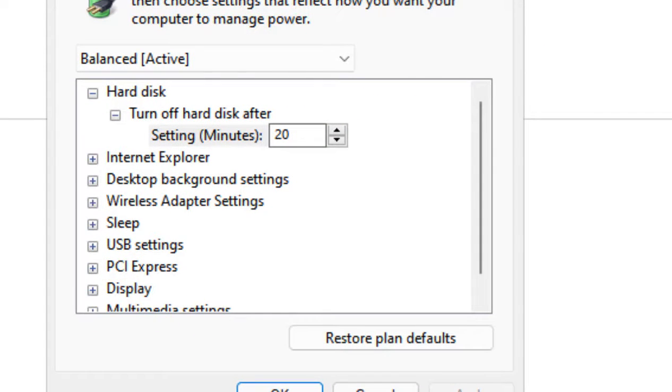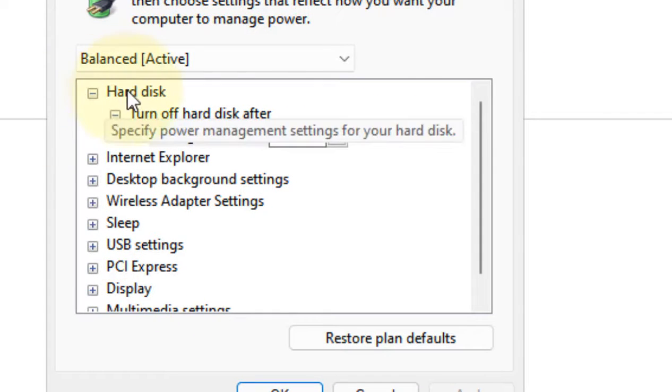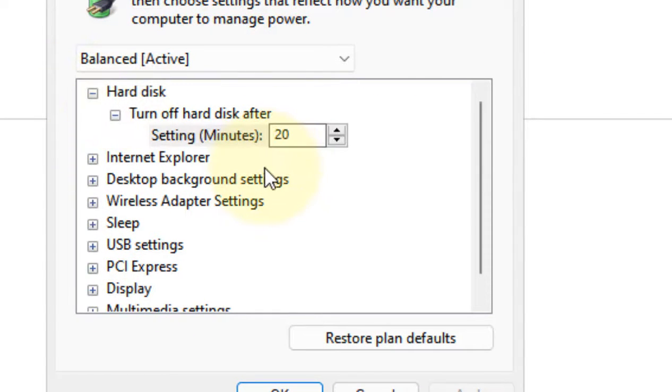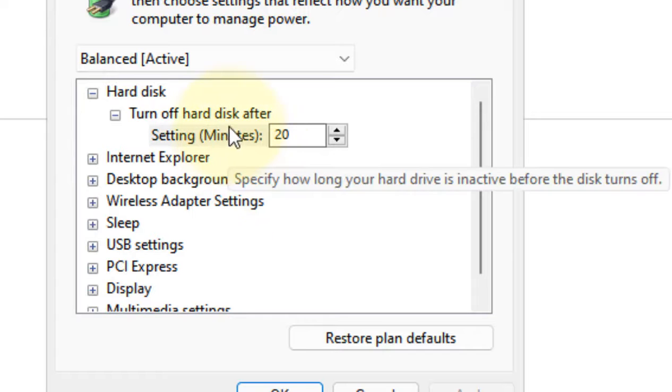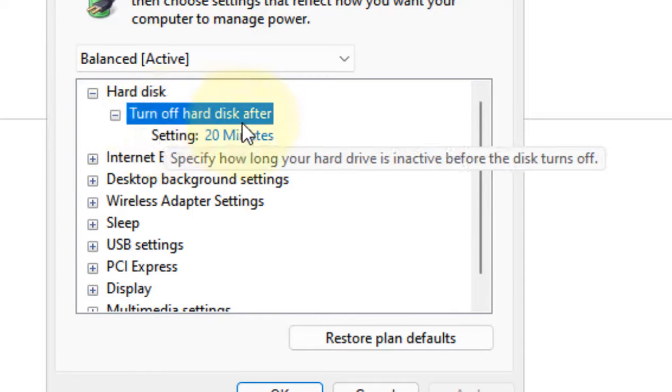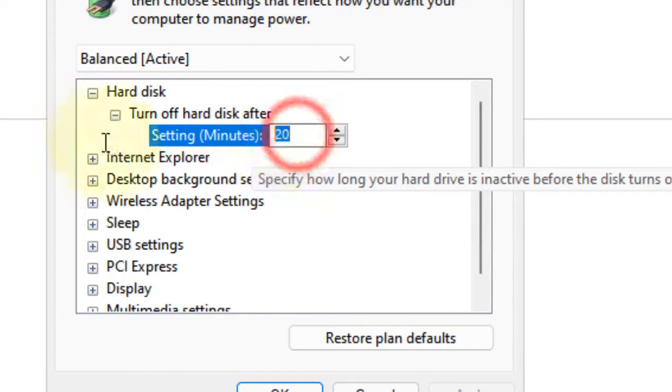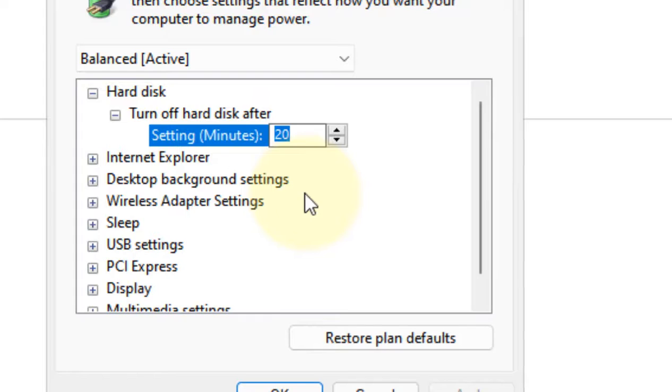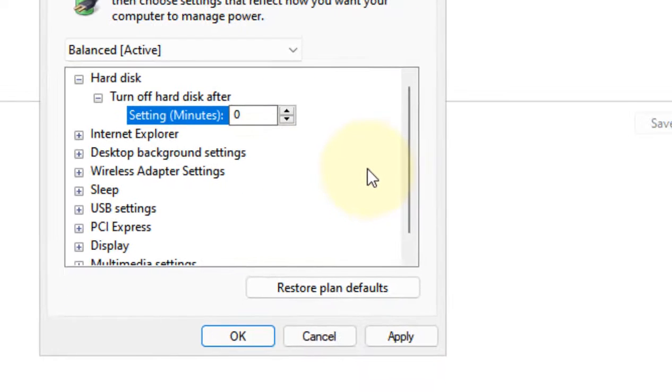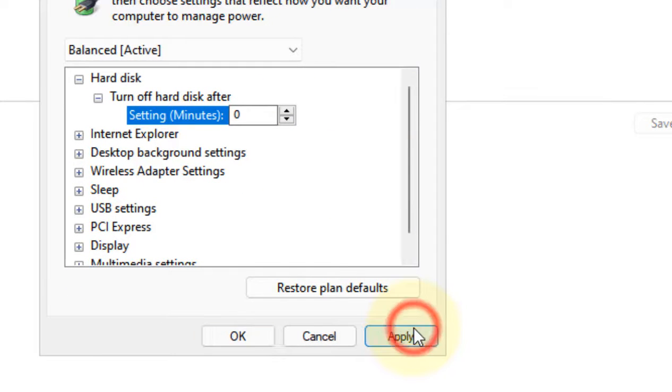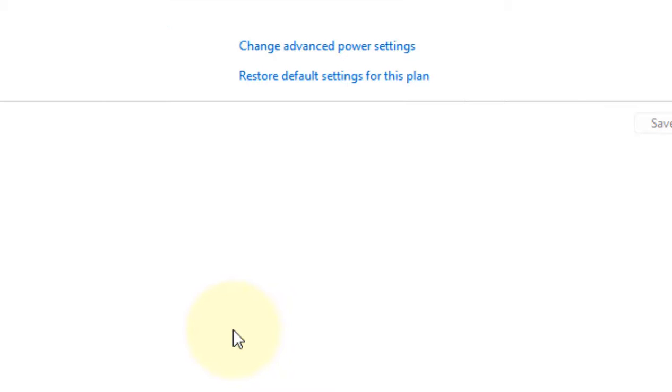Now, click on hard disk, locate turn off hard disk after, and in this setting change it to 0. Click on apply and click on OK. Then try again and see if your error is fixed or not. That's it guys, please like the video to support.